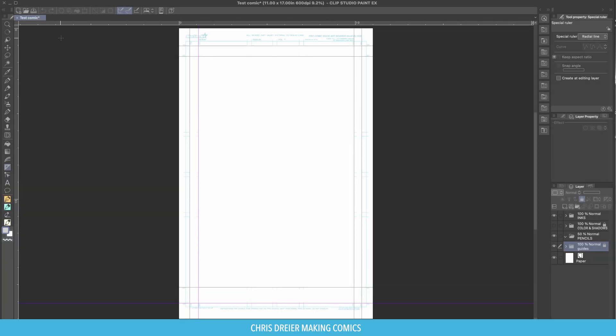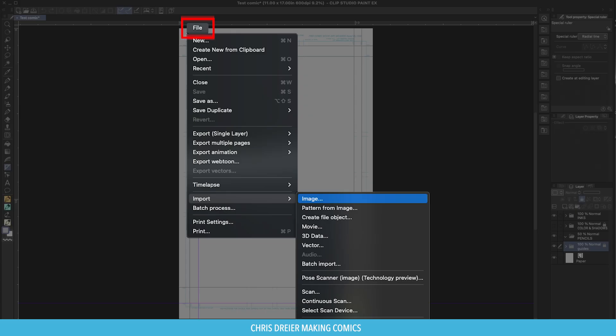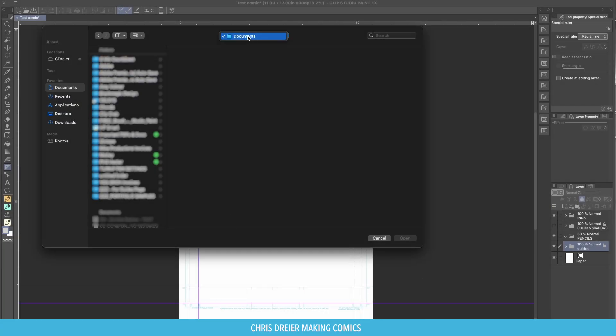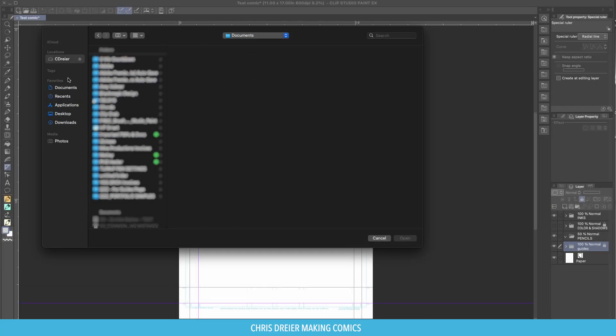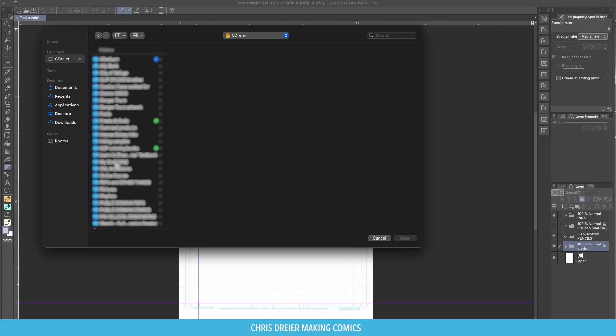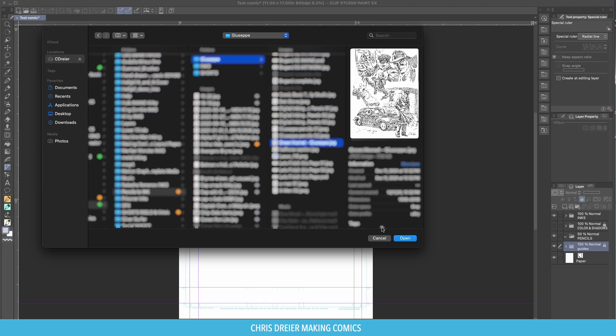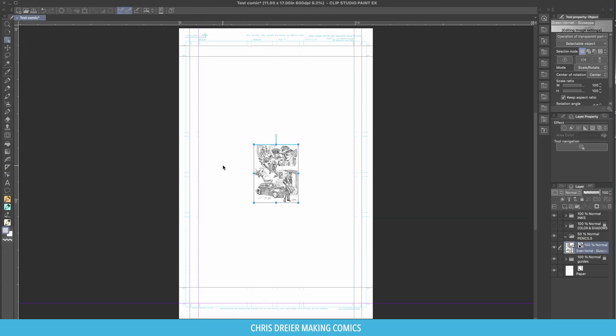Now, unfortunately, I have to go off the recording screen, but you can go to File, Import, Image, and now navigate to where you have the image that you want to import. It's usually a JPEG, or a PNG, or a TIFF. Click Open, and it drops it in.